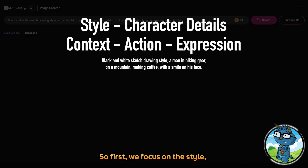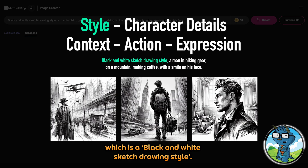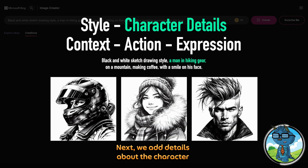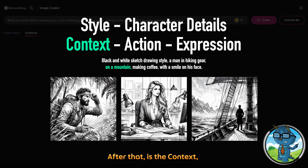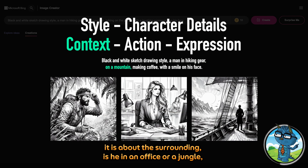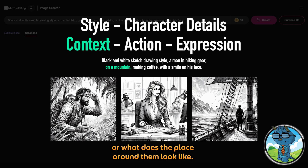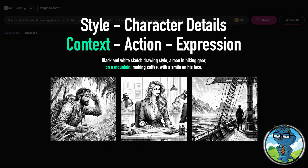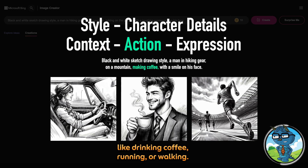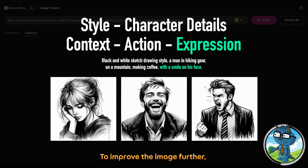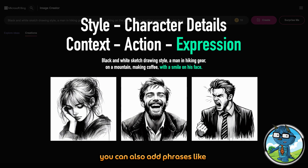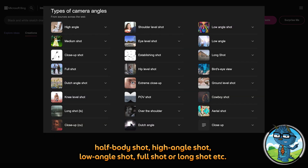First, we focus on the style — which is the black and white sketch drawing style. Next, we add detail about the character; you can include things like clothing, hair length, and style. After that is the context — it's about the surroundings: is it an office or a jungle, or what does the place around them look like? Then we add action, like drinking coffee, running, or walking. Followed by expression to show feelings, like being sad, happy, or smiling. To improve the image further, you can also add camera shots like half body shot, high angle shot, low angle shot, full shot, or long shot.